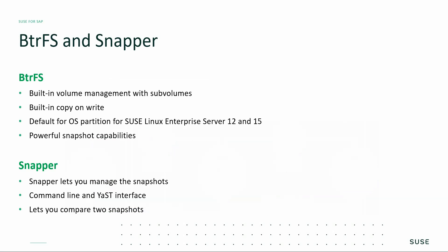Let's look at what BtrFS and Snapper is. BtrFS is a file system that supports sub-volumes and snapshotting. It is the default operating system or root partition for SUSE Linux Enterprise Server 12 and 15. BtrFS has built-in volume management capability with built-in copy-on-write feature.